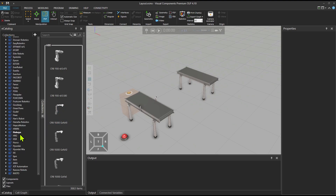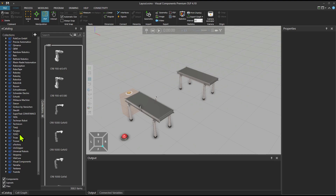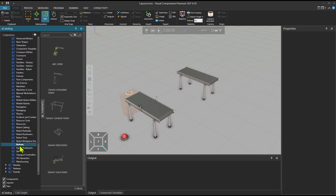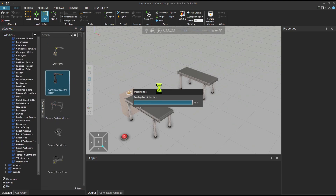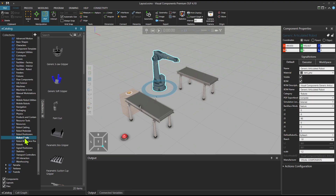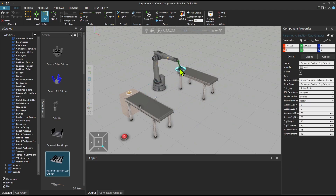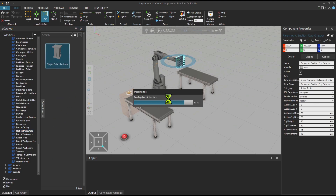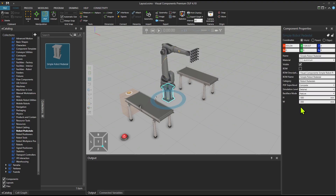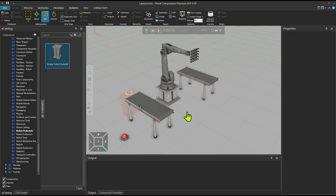What I am planning to do is use a robot. So let's go to manufacturers and the Visual Components folder. Get the generic articulated robot and also a robot tool — the parametric suction cup. Attach it there, and also add a robot pedestal in the middle of both conveyors and put the robot on the pedestal.